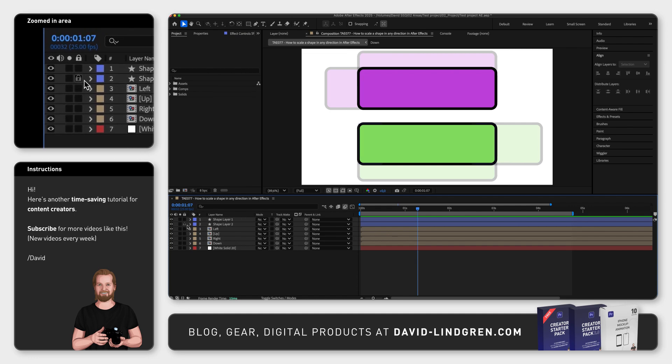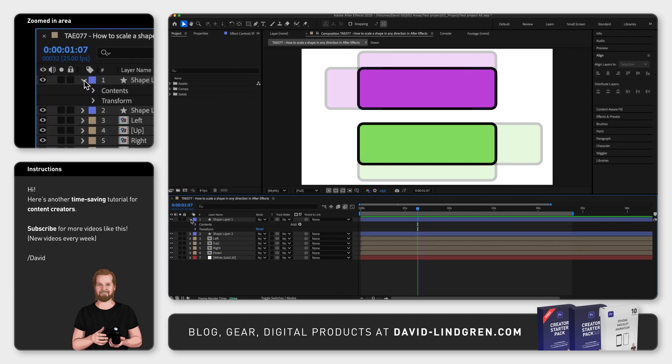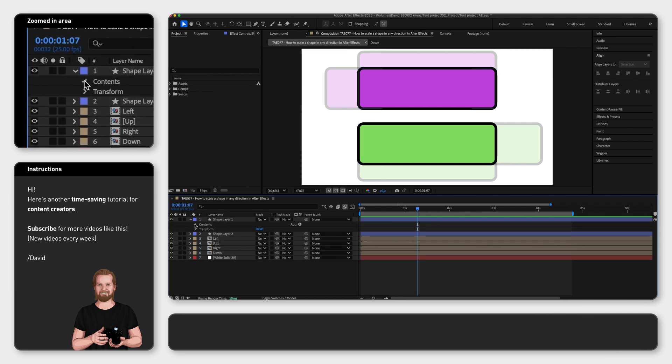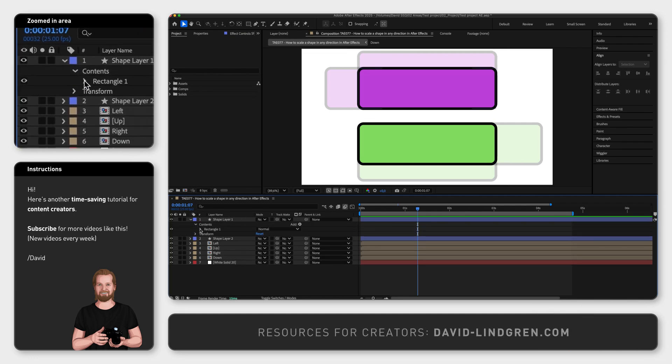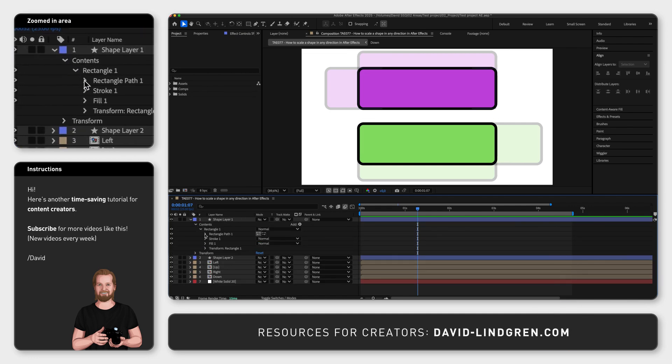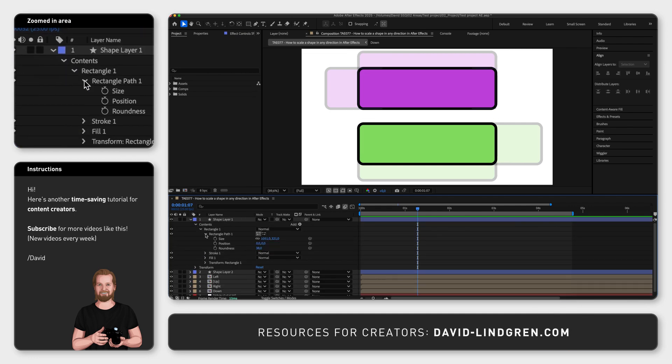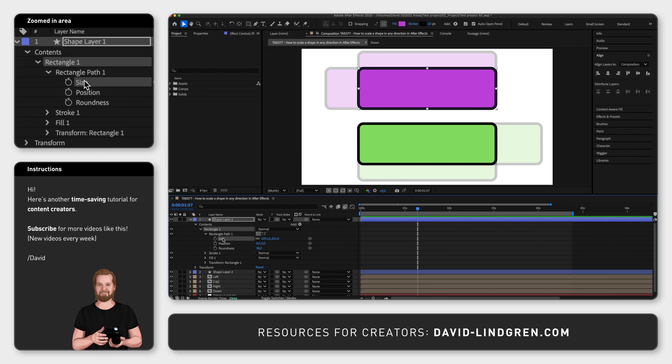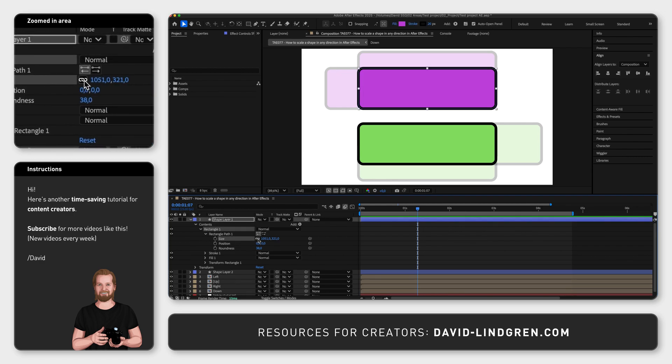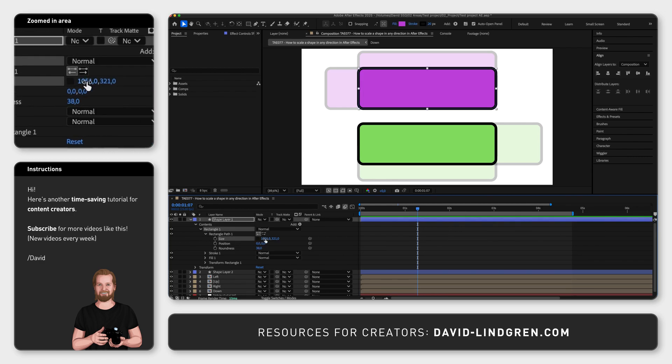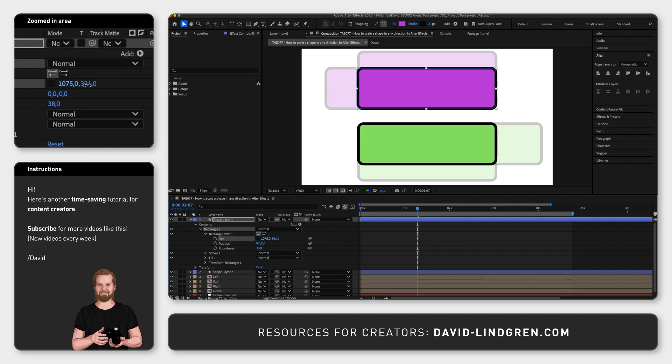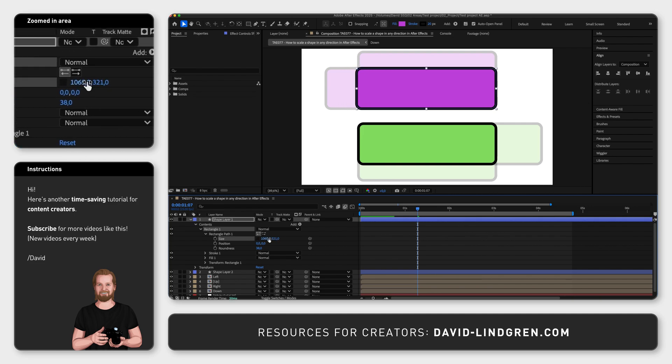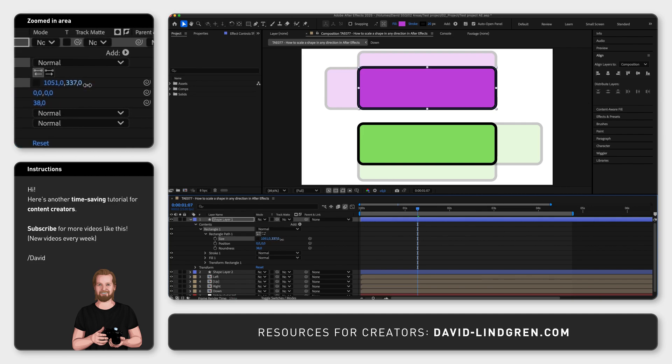First you want to open your shape layer, go to contents, rectangle, rectangle path, or ellipse and ellipse path if it's a circle, and then unselect constrain proportions next to size to resize the height and width individually.